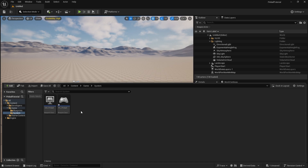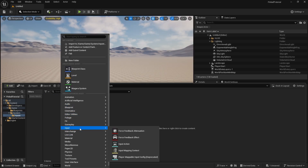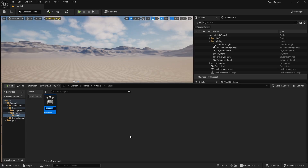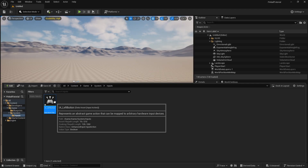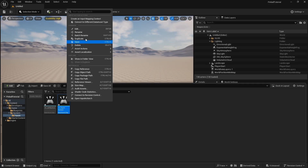Inside our System folder we'll also make an Input System. Pinball is pretty simple so we're going to have a Left Button, a Right Button, and another one called the Launcher.